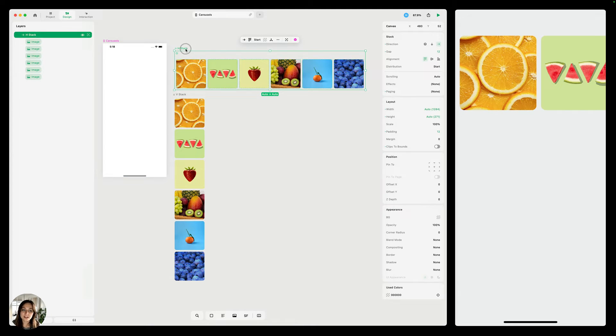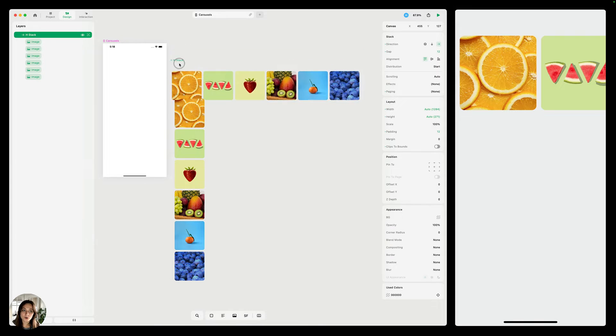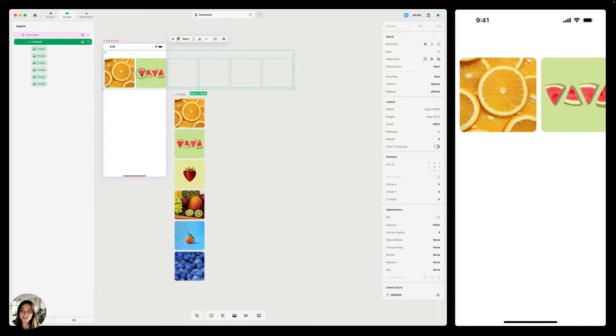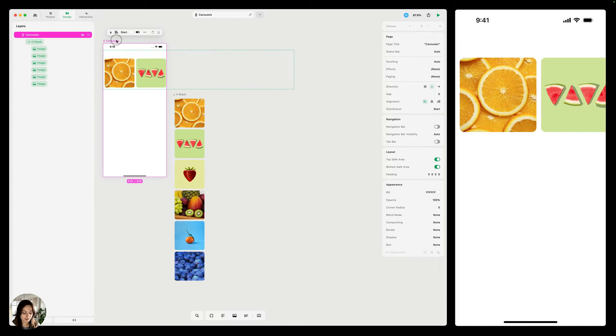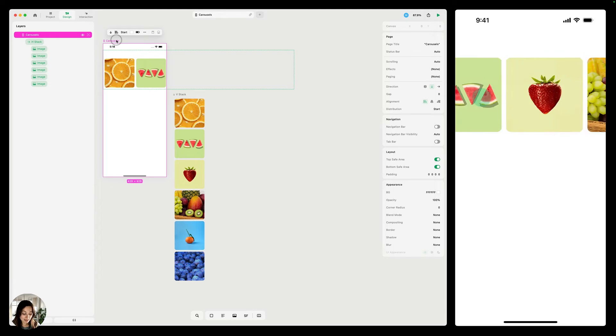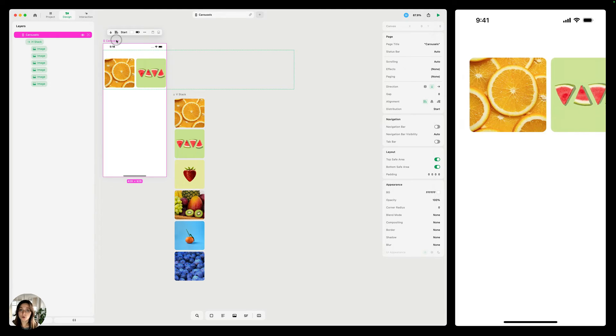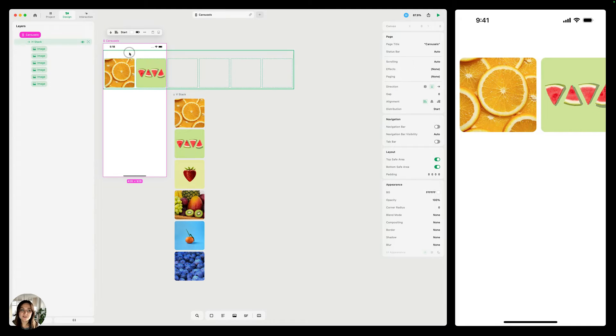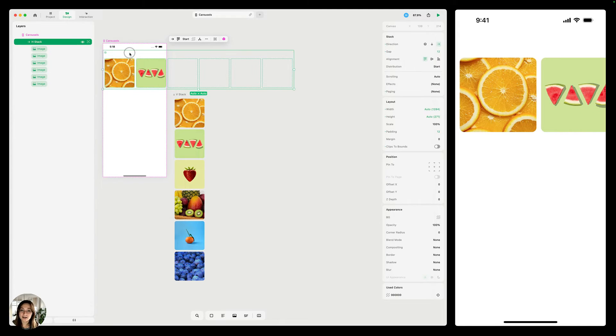Now, if I take this horizontal stack and I add it to my page, and I have my whole page selected, you can see that now I'm able to scroll horizontally, even though this stack does not have overflow.